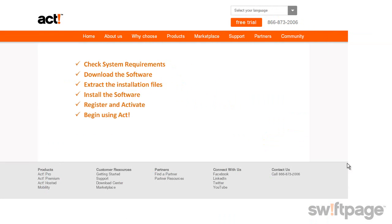You'll want to check for system requirements. You'll need to download the installation software, extract the installation files, and then install the software. Next, you'll want to register and activate your ACT software and then begin using ACT.